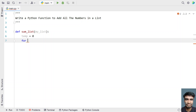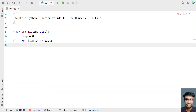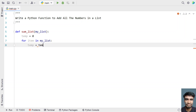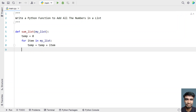Let's use a for loop to iterate all the items: for item in my_list. Since this is a list of numbers, we do temp equals temp plus item. Once the for loop completes, temp will have stored the sum of all the numbers present in the list. Let's return temp.